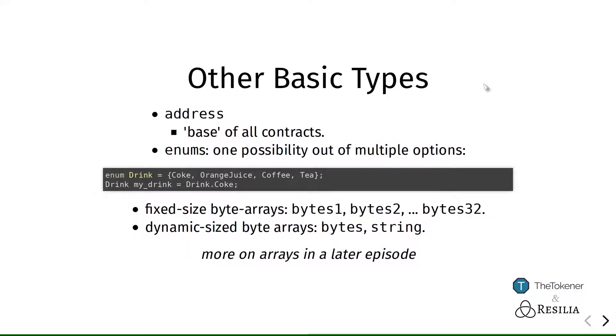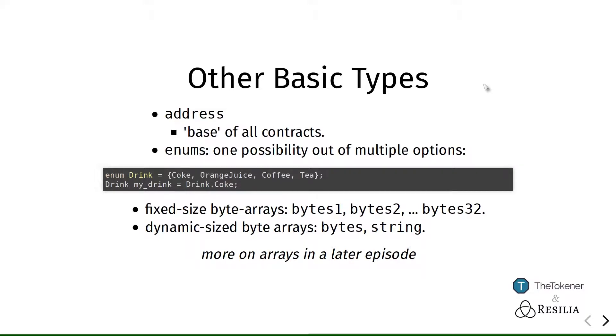Now, Solidity has support for a couple of other basic types. It supports address types, which you can see is an opaque type that stores the location of another smart contract or a person's wallet address. And on an address you can perform all kinds of calls, like checking how much ether this address has, and we will be talking about that in a later episode.